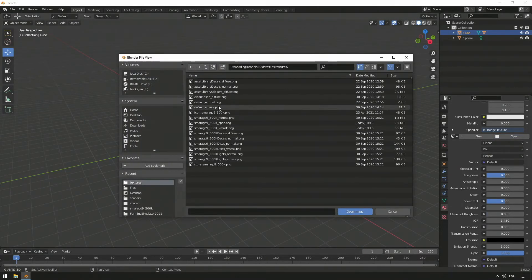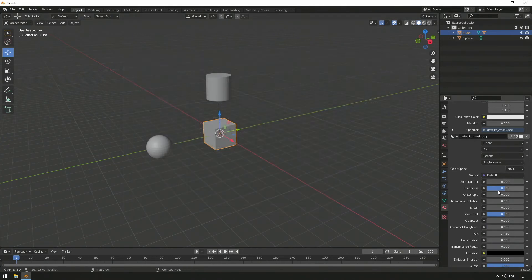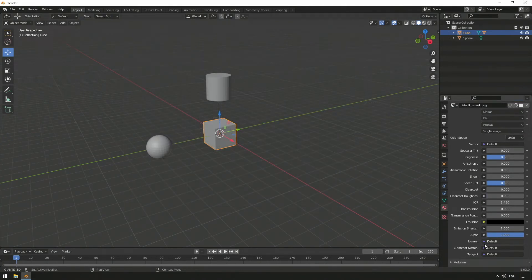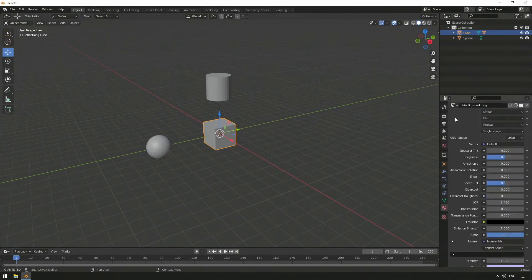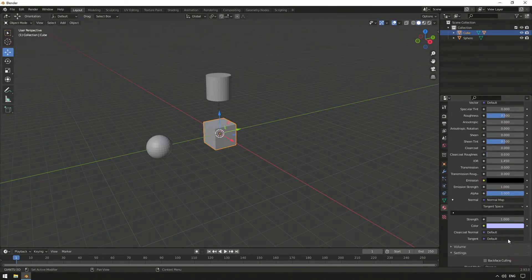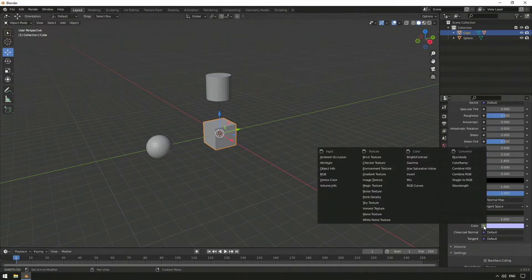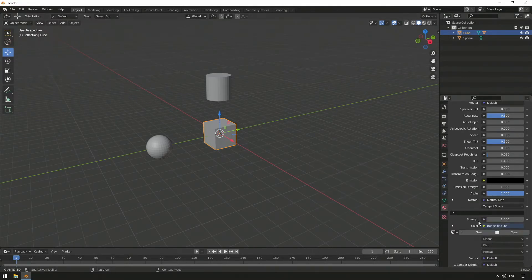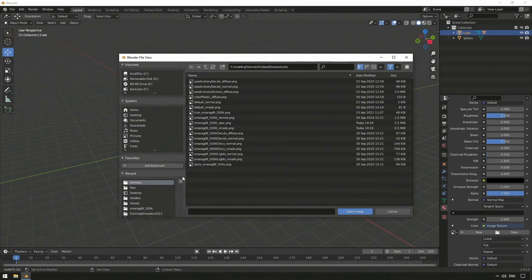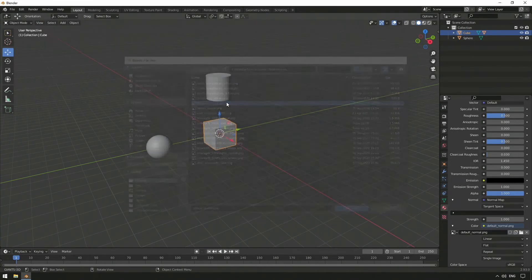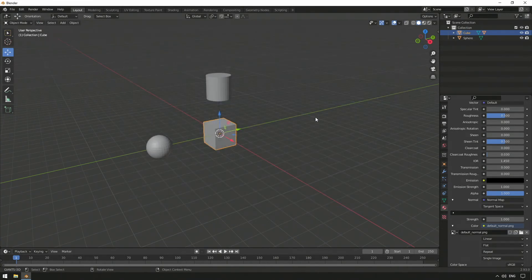Select Image Texture for specular and add our default underscore V-mask. We do the same in the parameter Normal by selecting Normal Map first. Secondly, go to Color and select Image Texture. Afterwards, click Open and add the default underscore Normal texture file.